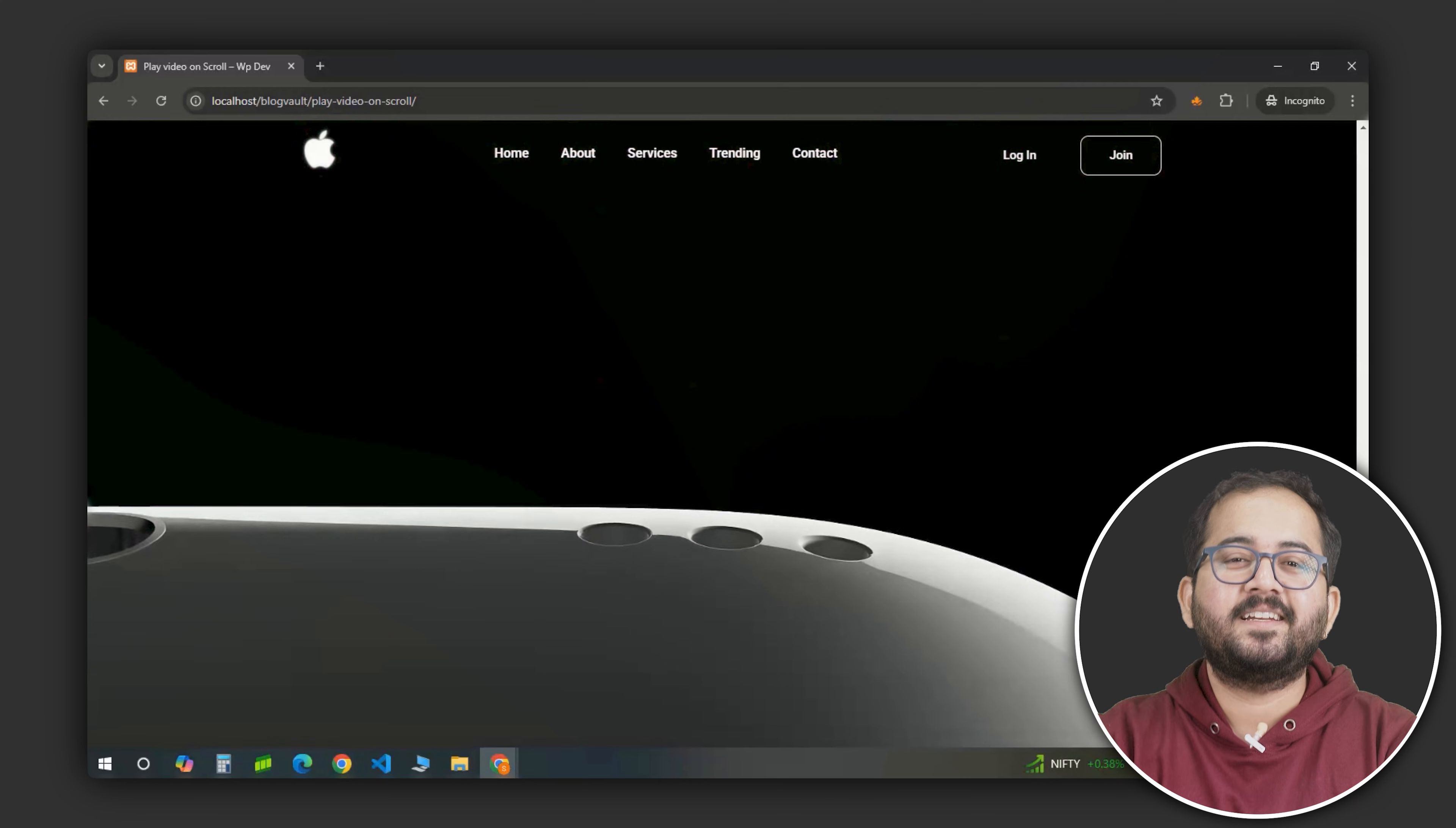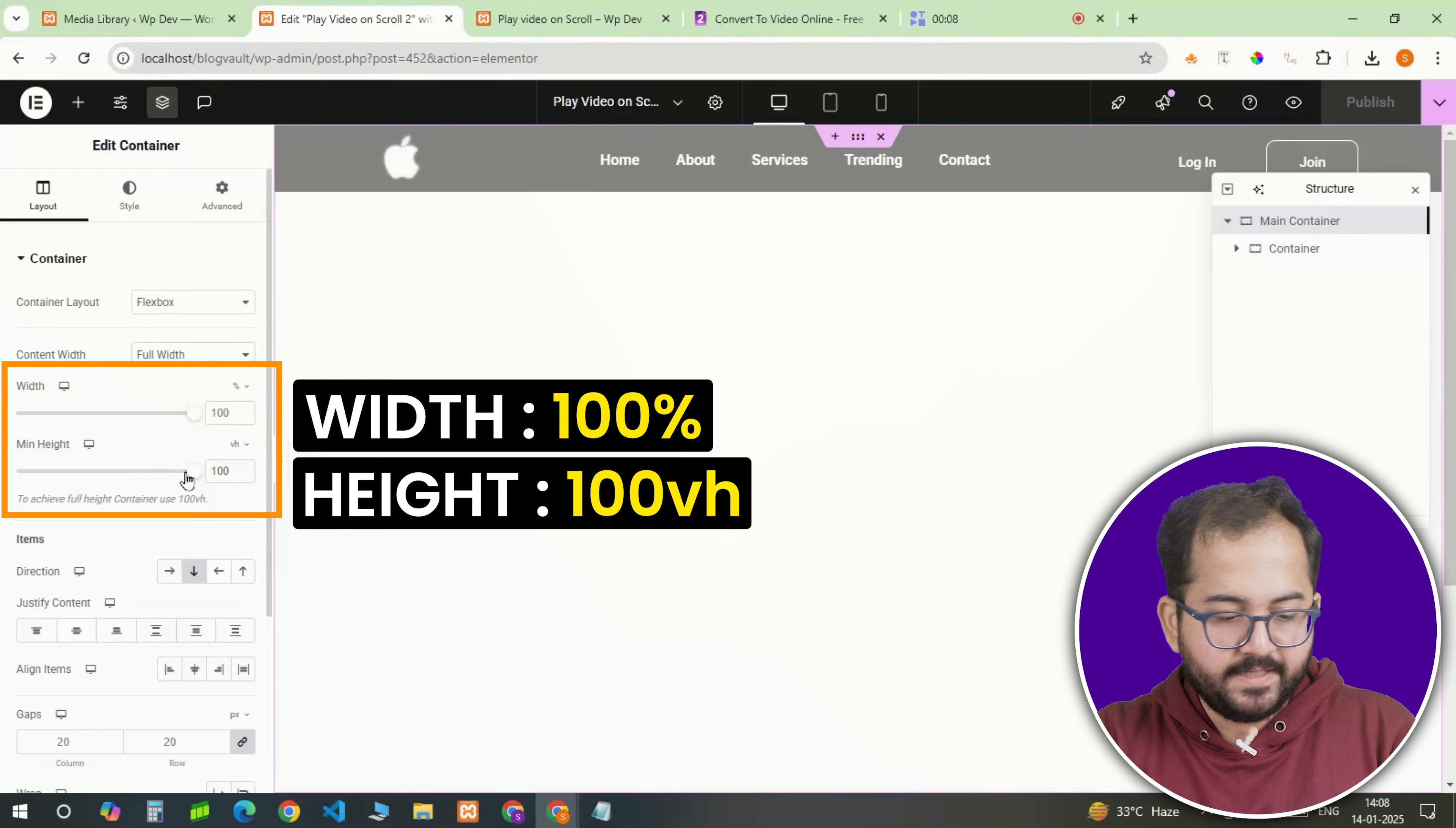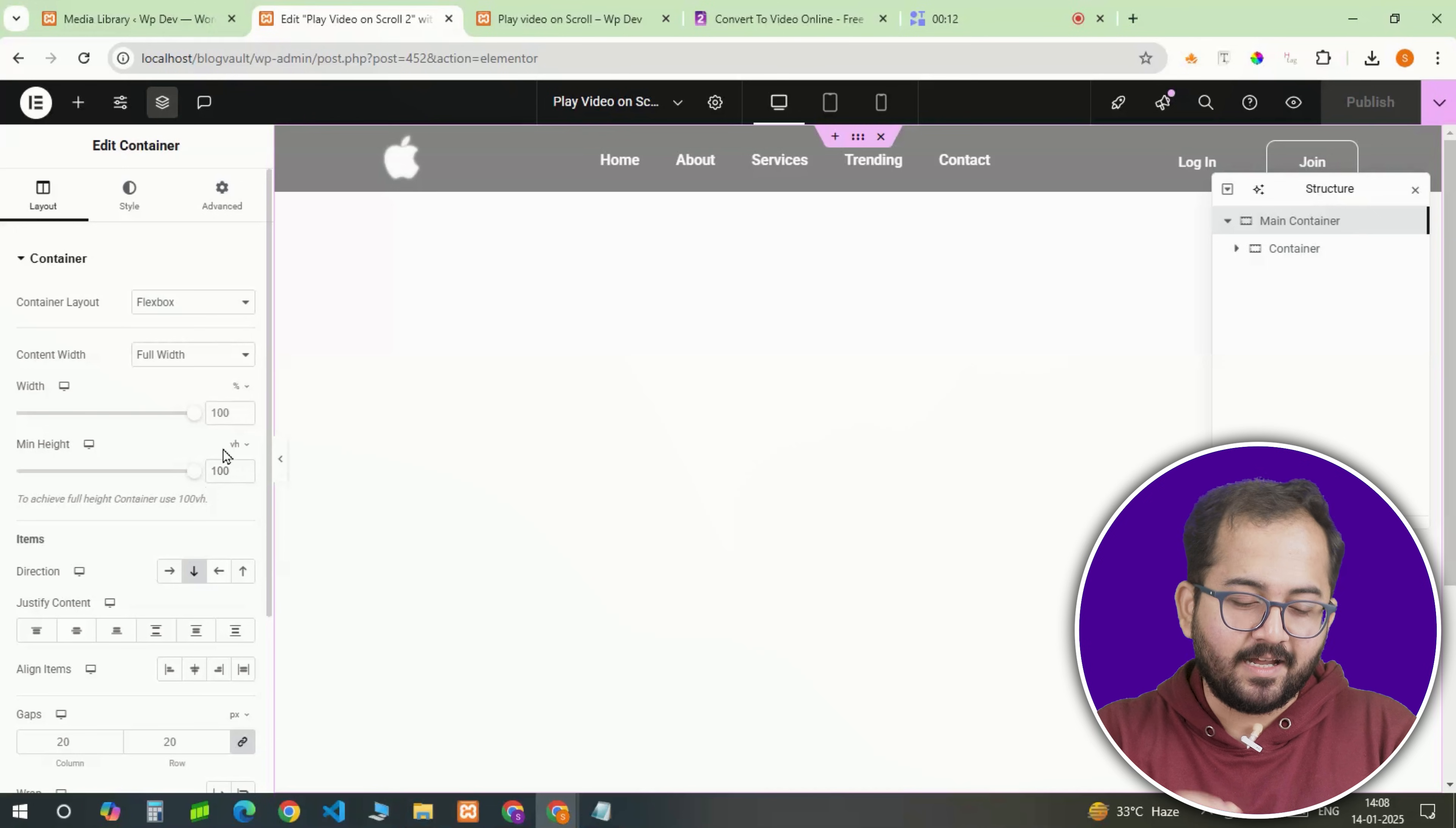Alright, so let's get started. First, let's set up the layout for the video. You need a full screen container that spans the entire height of the screen. This is done by setting the container height to 100vh or 100% of the viewport height. This step is essential to ensure the layout feels immersive and fills the screen entirely.